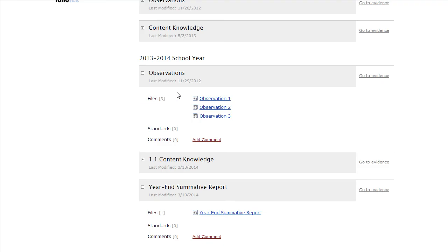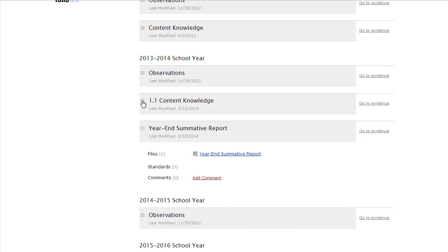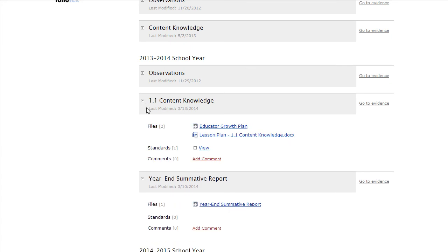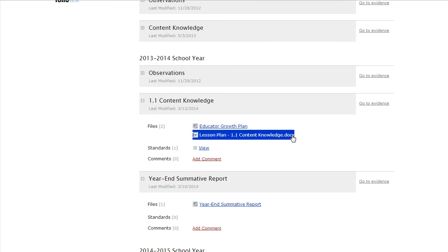Once the principal fills out that observation form, it is readily available inside the teacher's account. If the principal would like to see the evidences that a particular teacher has uploaded for a standard or quality indicator that they're working on, the principal can expand that element inside the teacher's account and view the educator growth plan. The principal can also see any documents that the teacher has uploaded to prove their competence in that standard or quality indicator.